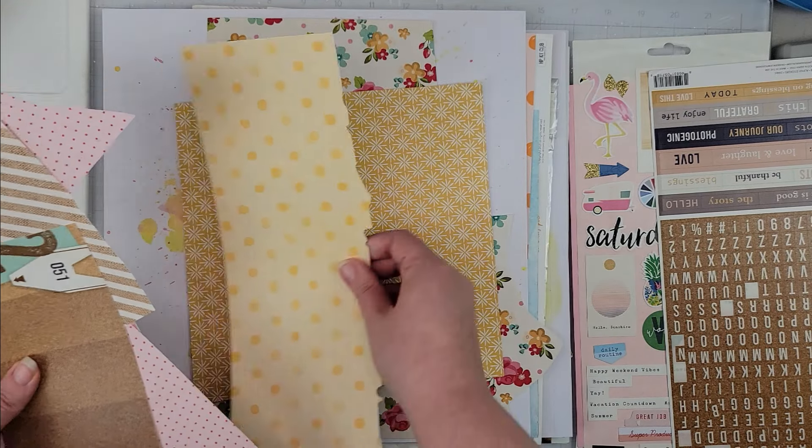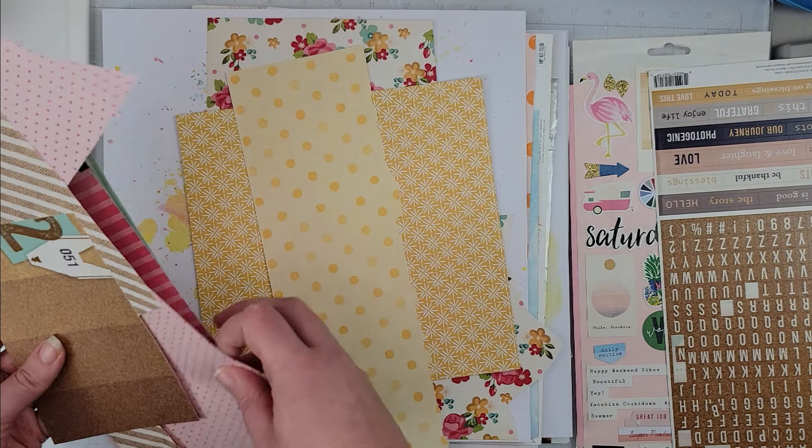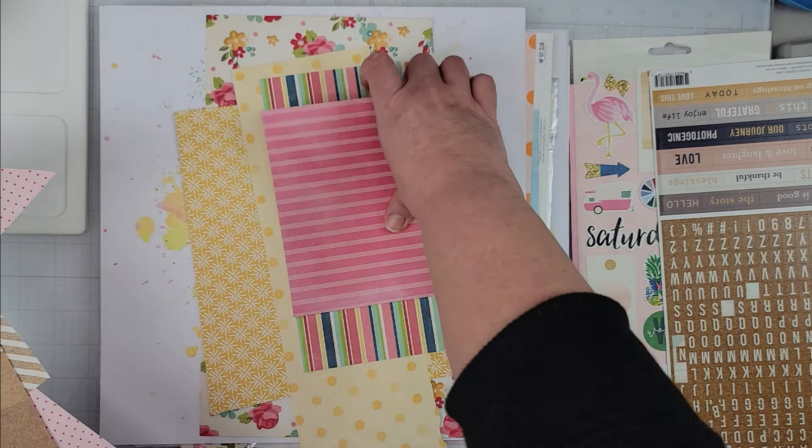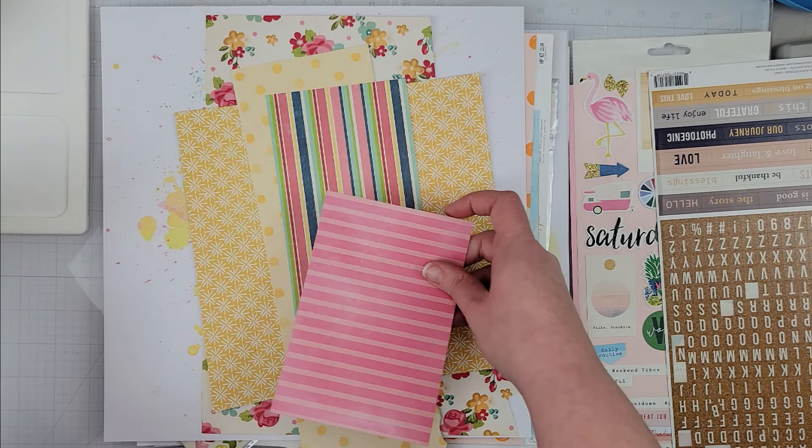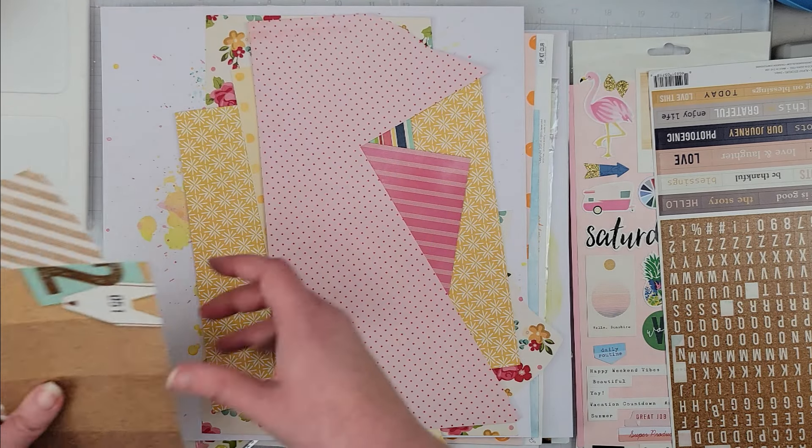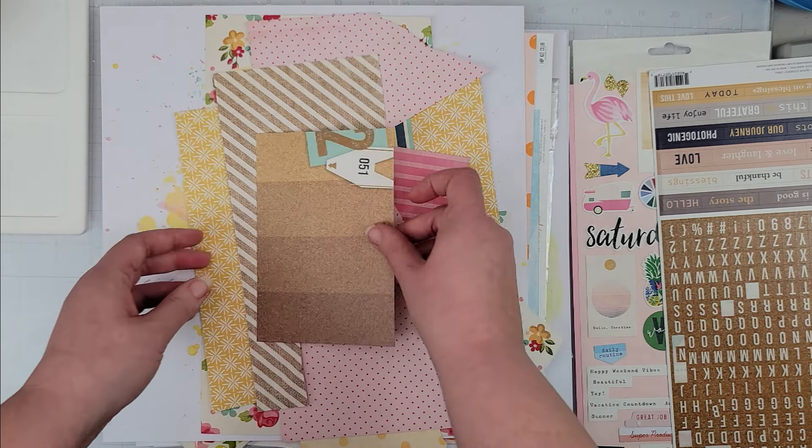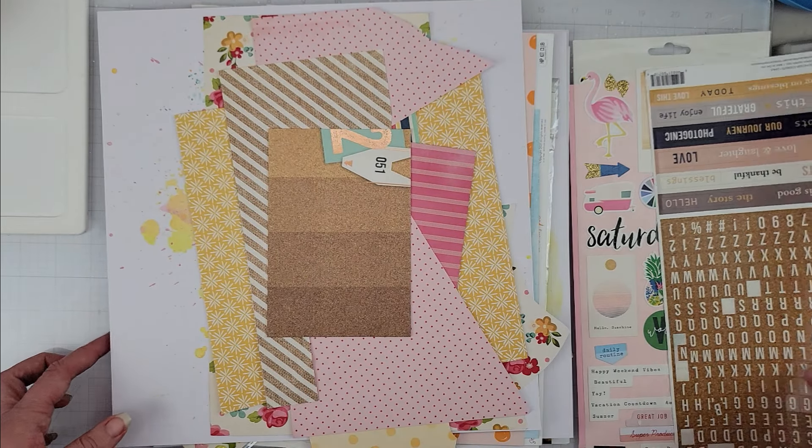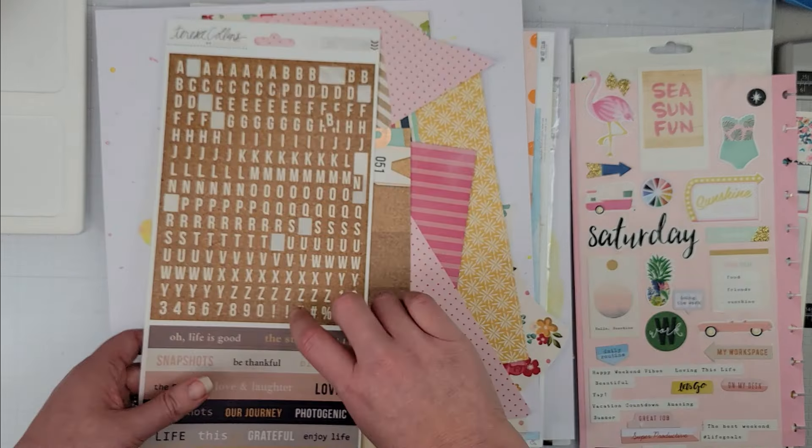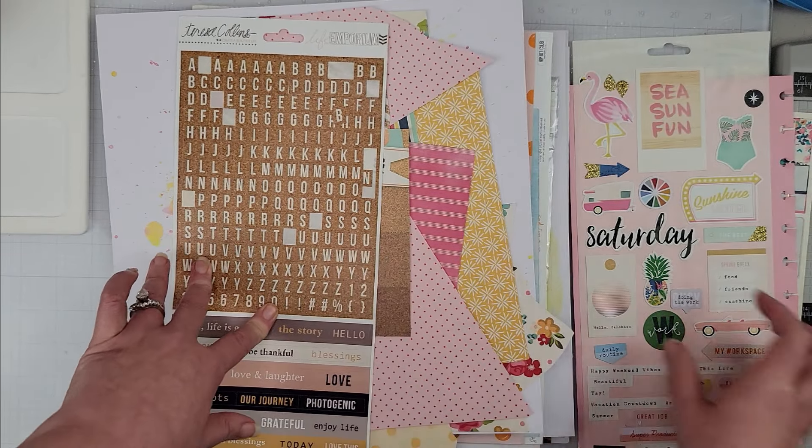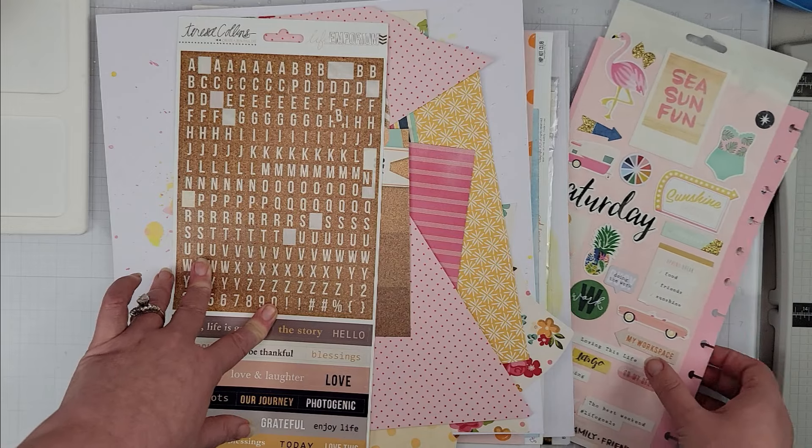And then I have some yellows, and I like this multicolored stripe to add a little bit of interest. And then I have some pinks and some neutrals in the cork to pull in more of that cork.